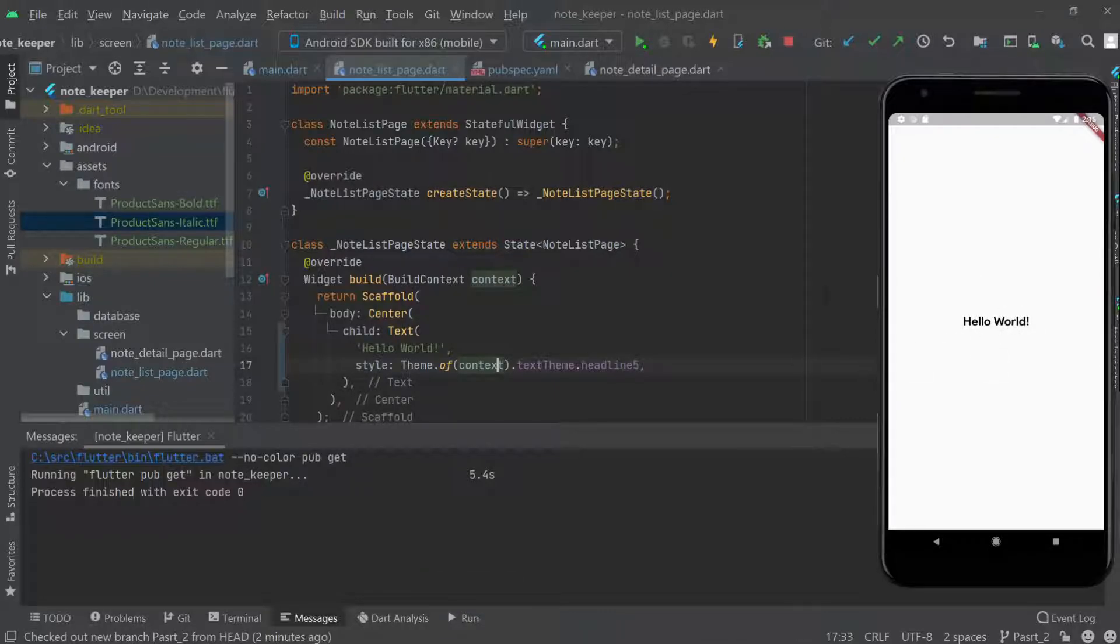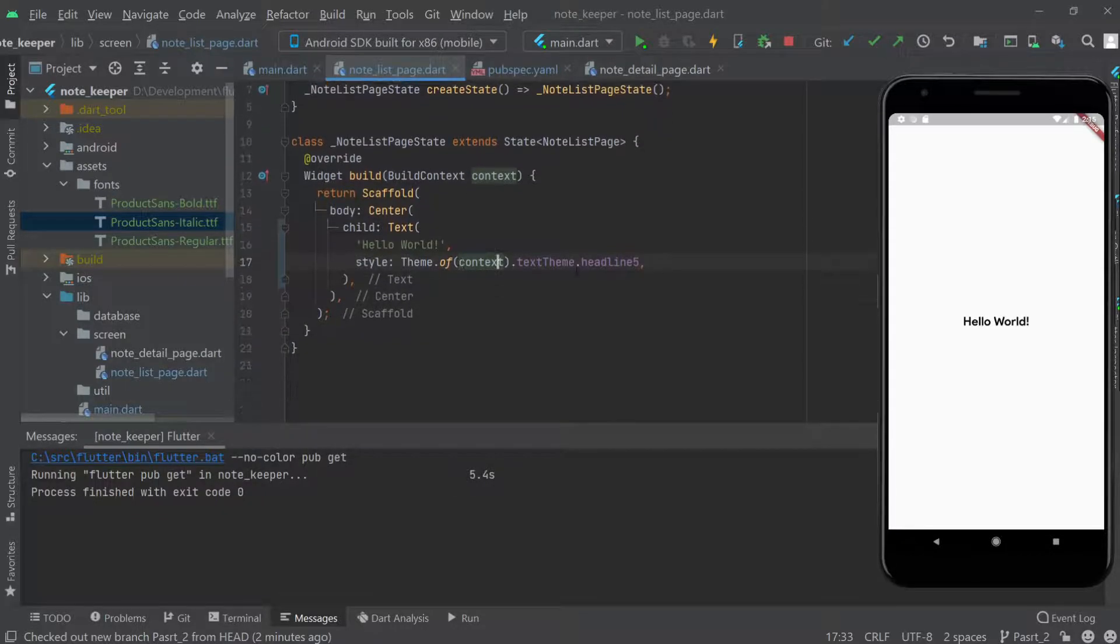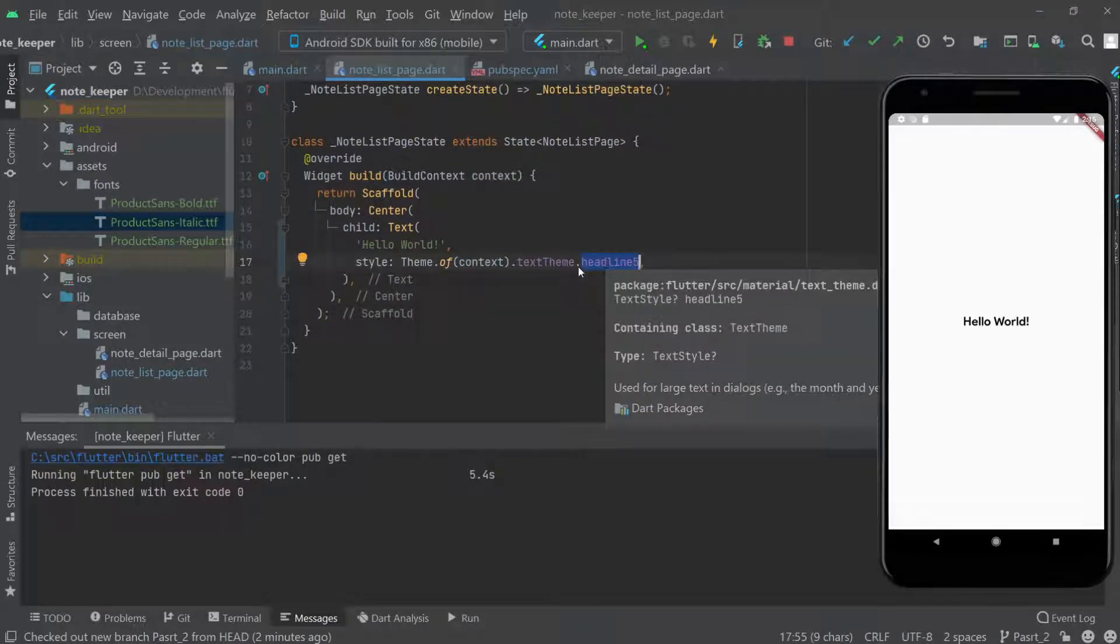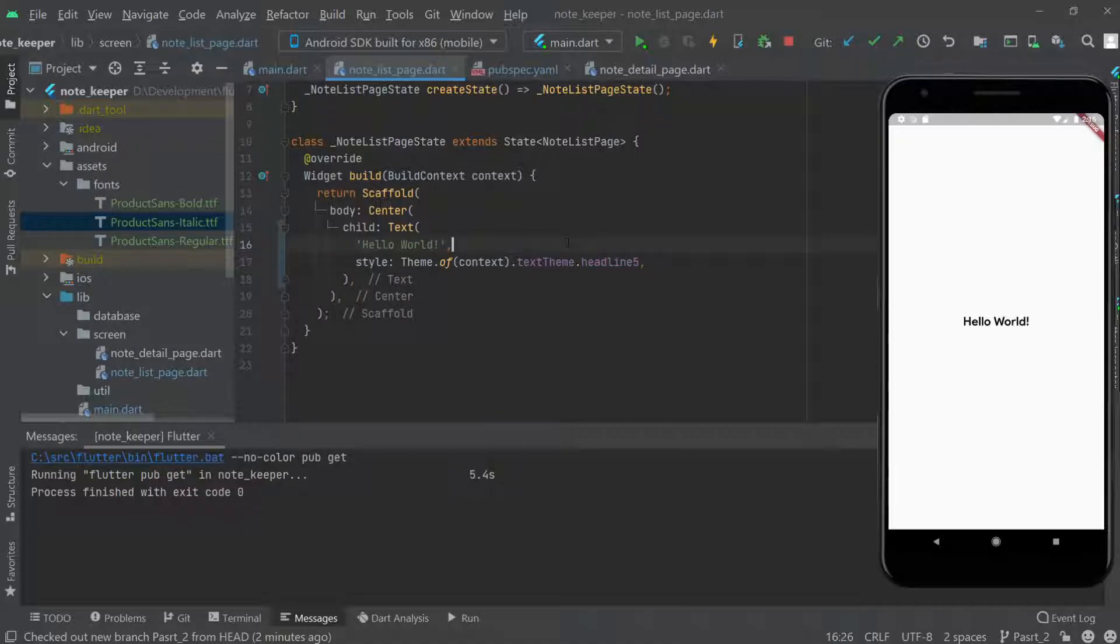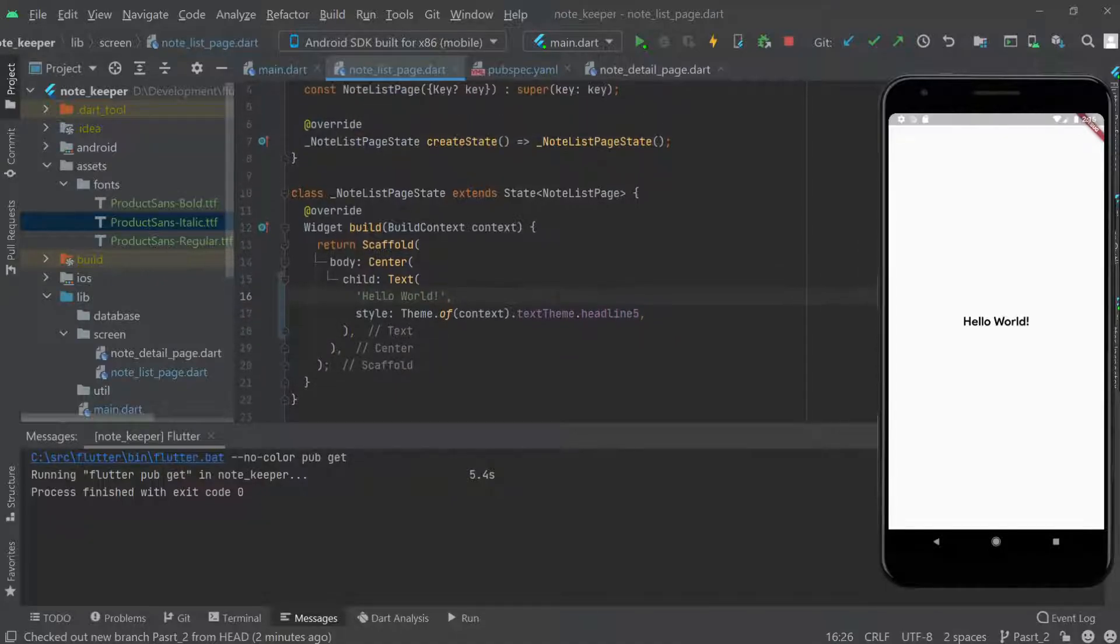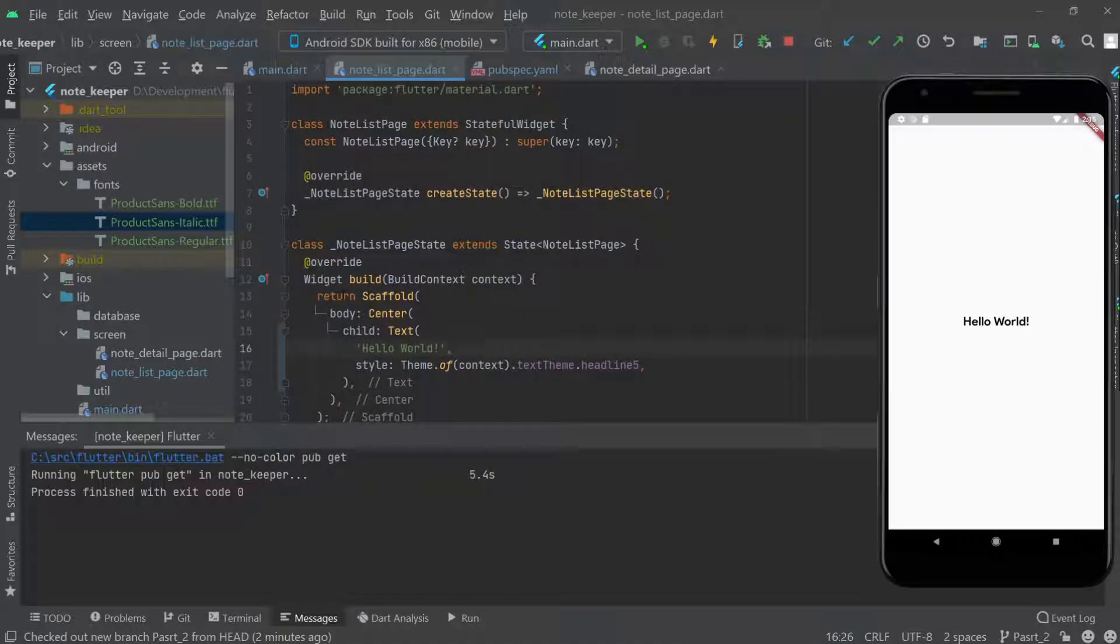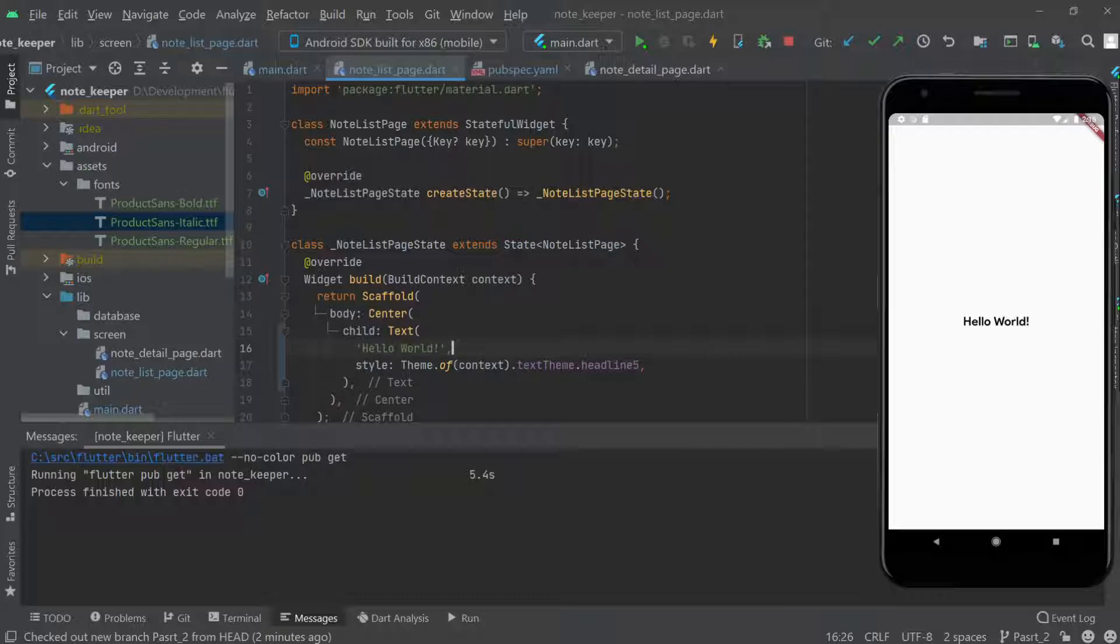We just added this font and now we can use it anywhere in our application. In the next video, we'll do the setup for the database as well.